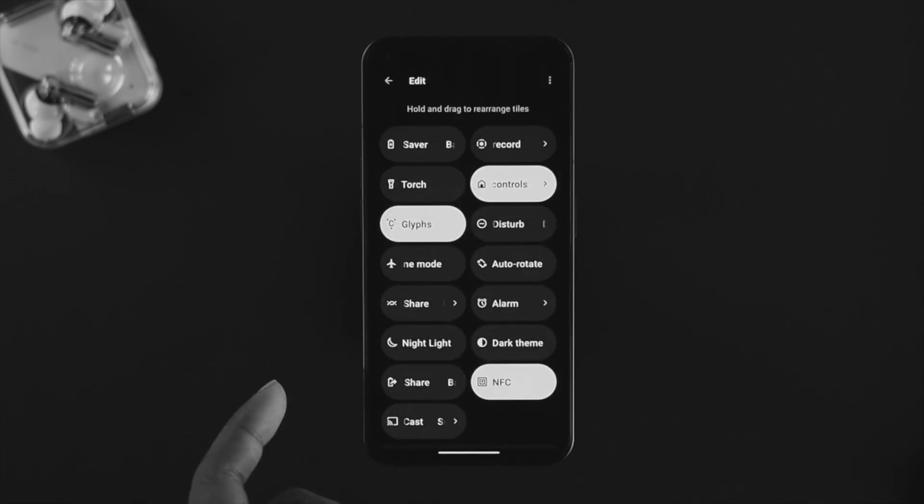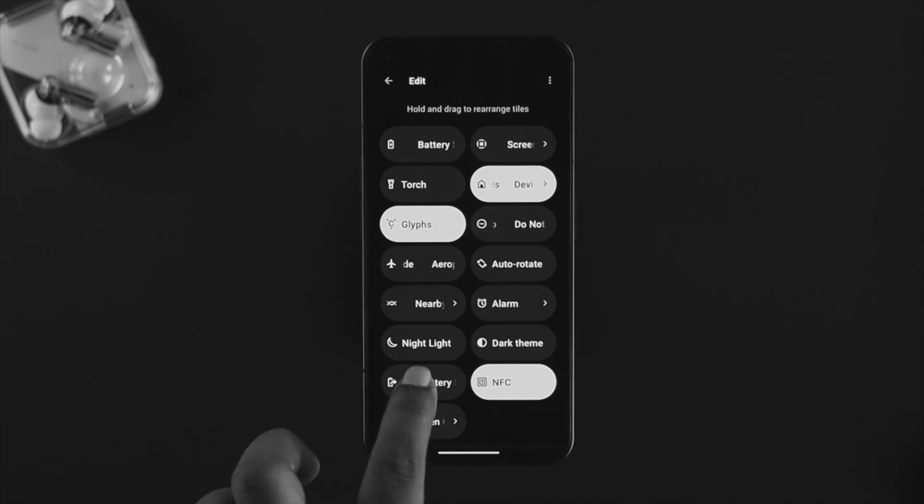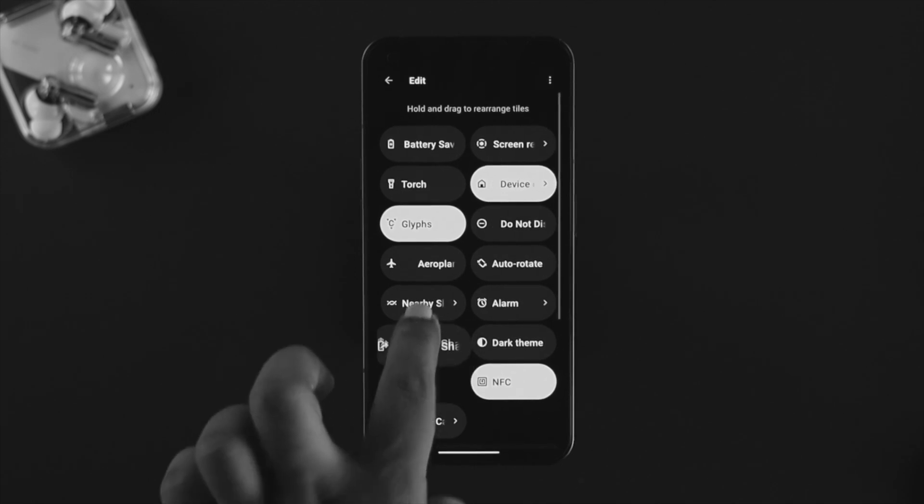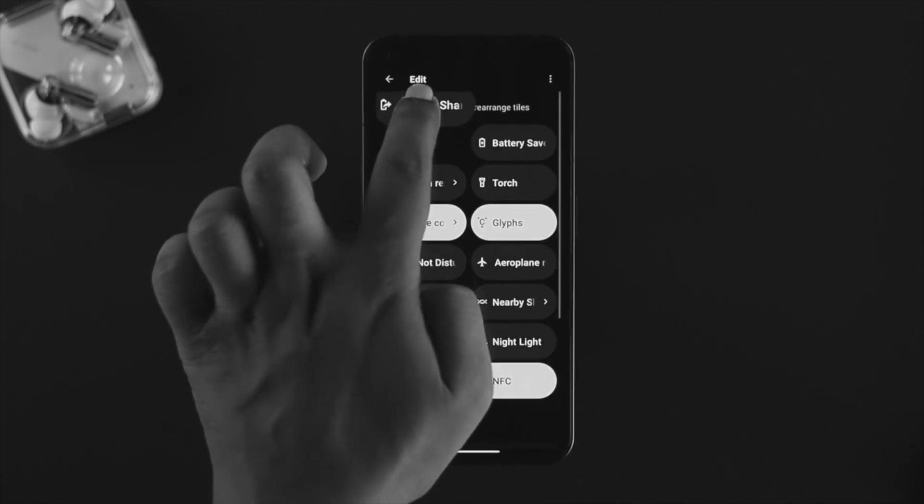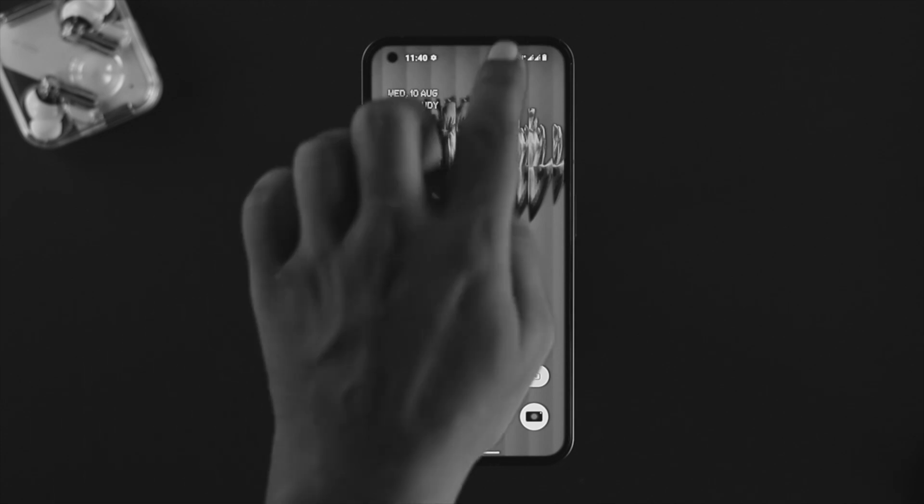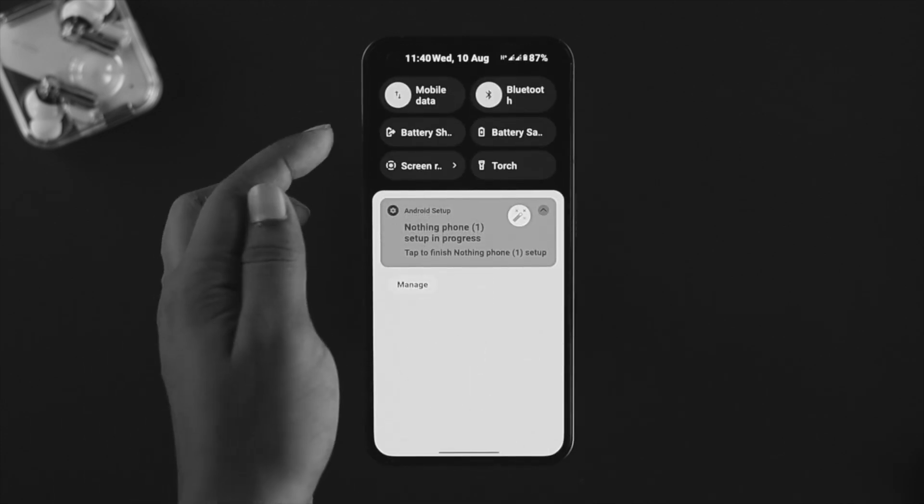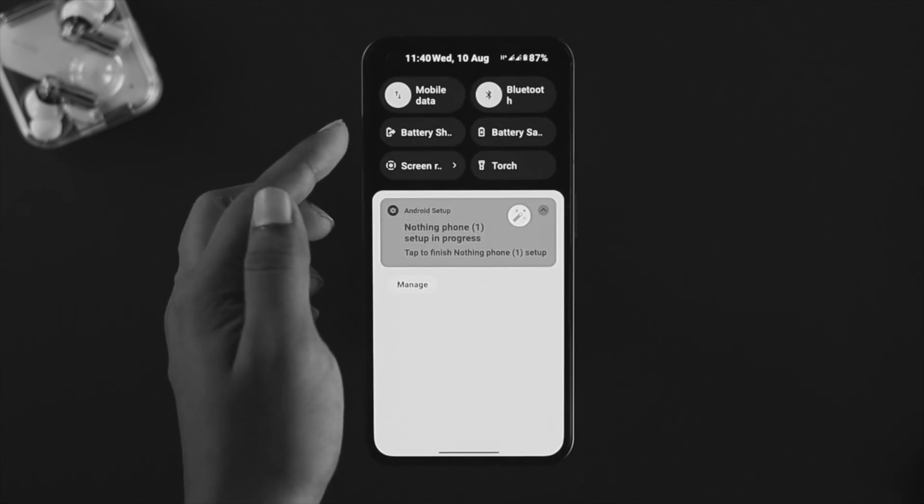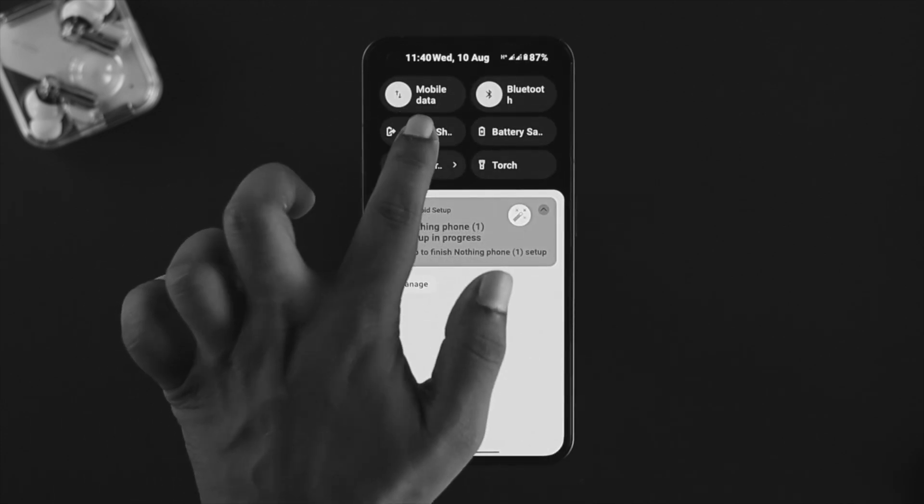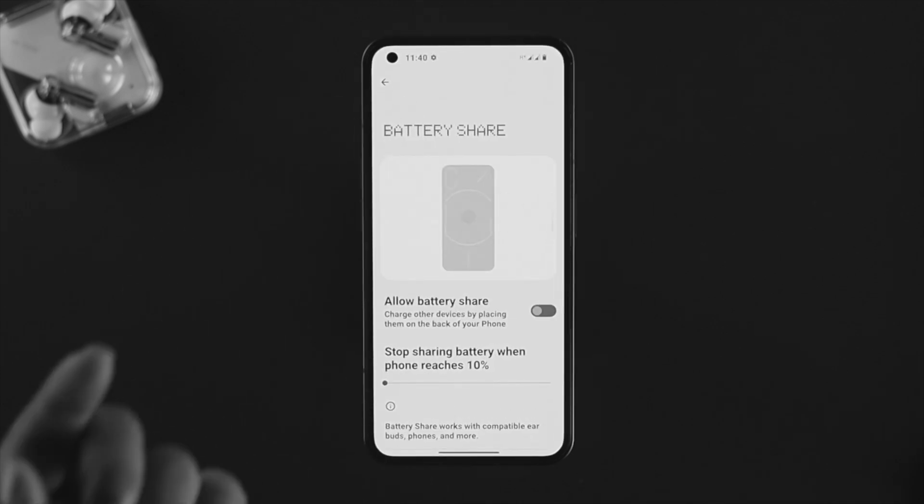Since our Battery Share option is here, I'll drag it to the top so I can access that option quickly. Here's the Battery Share option—just tap and hold it, and now this will show you some of the features.